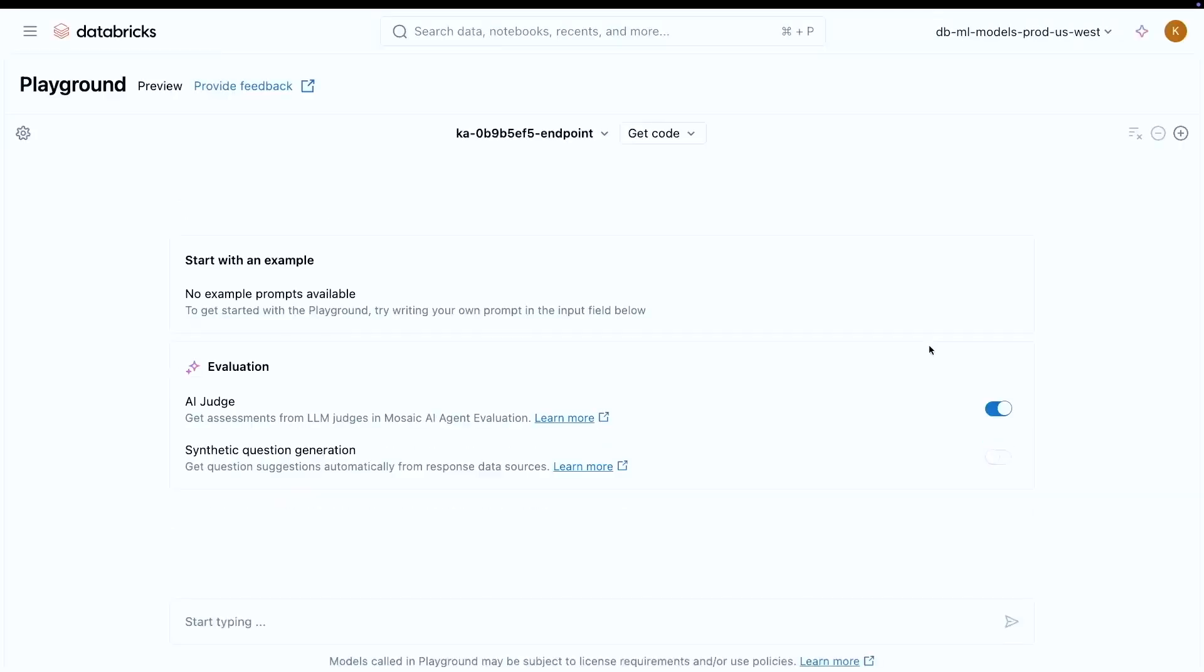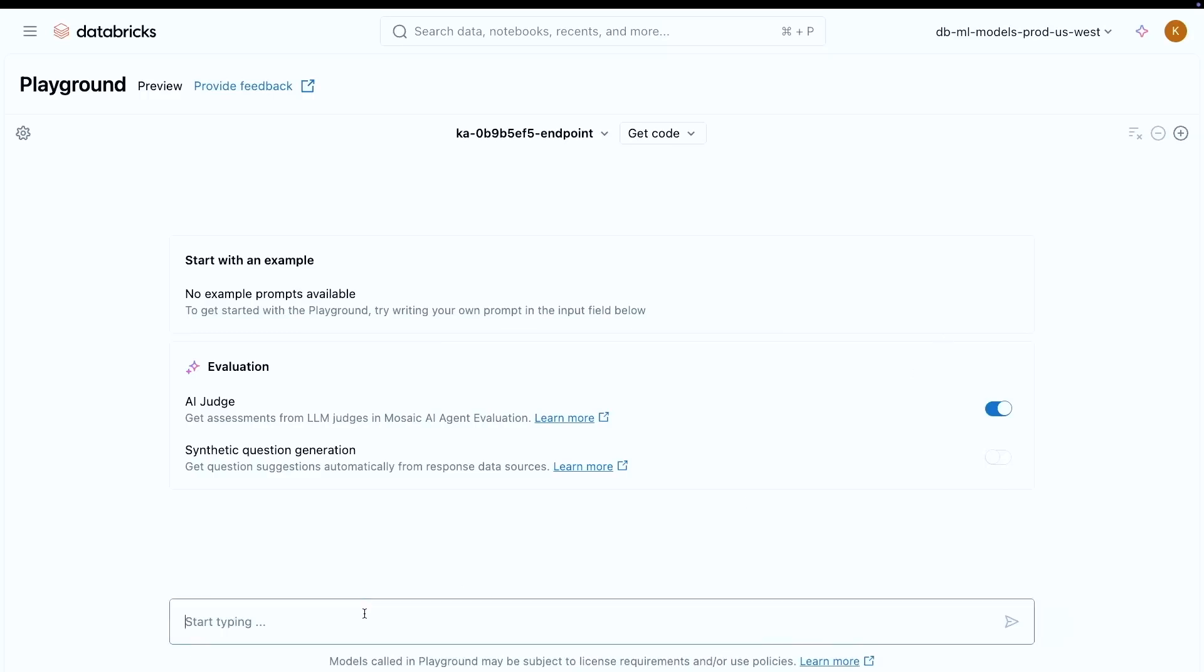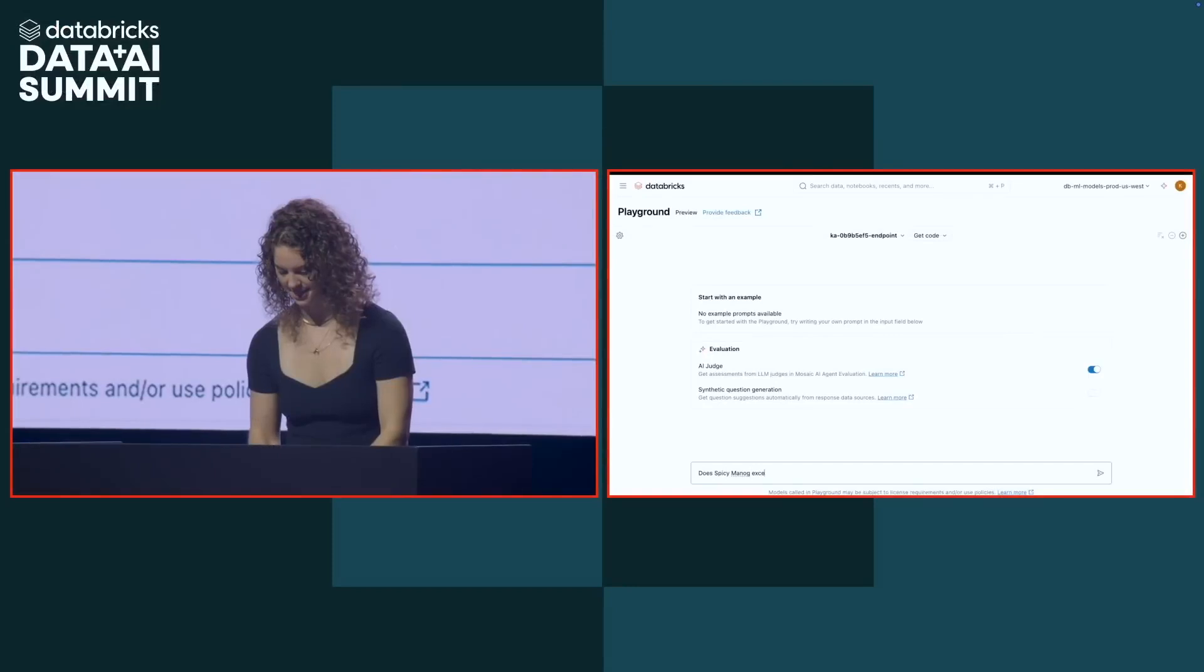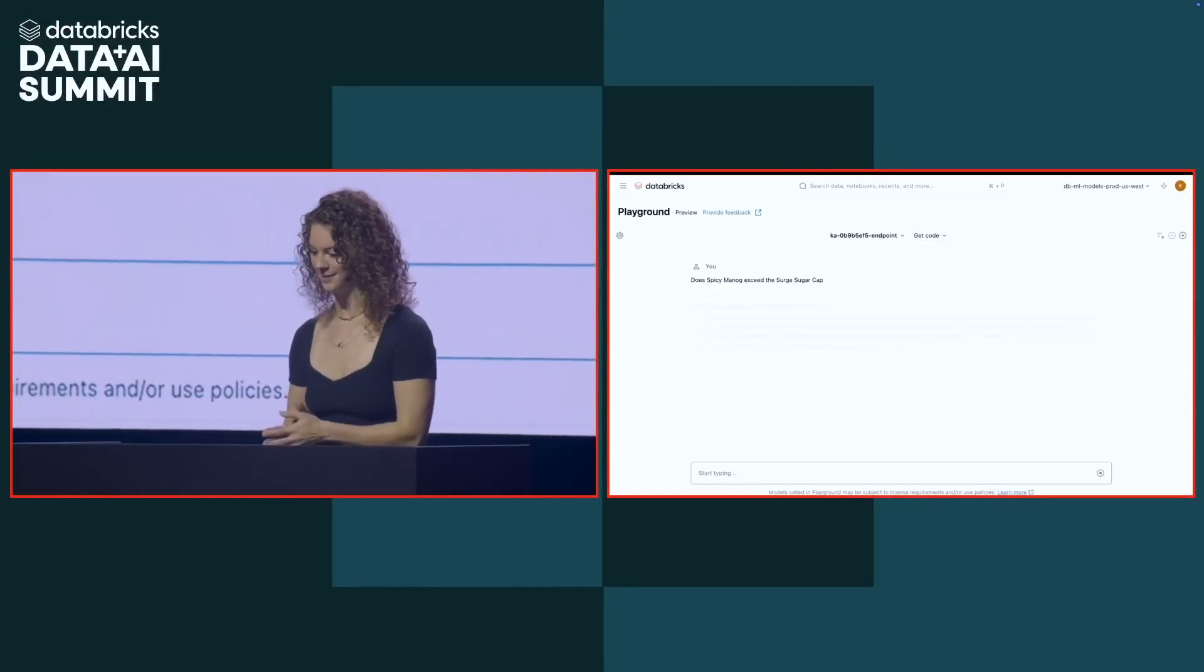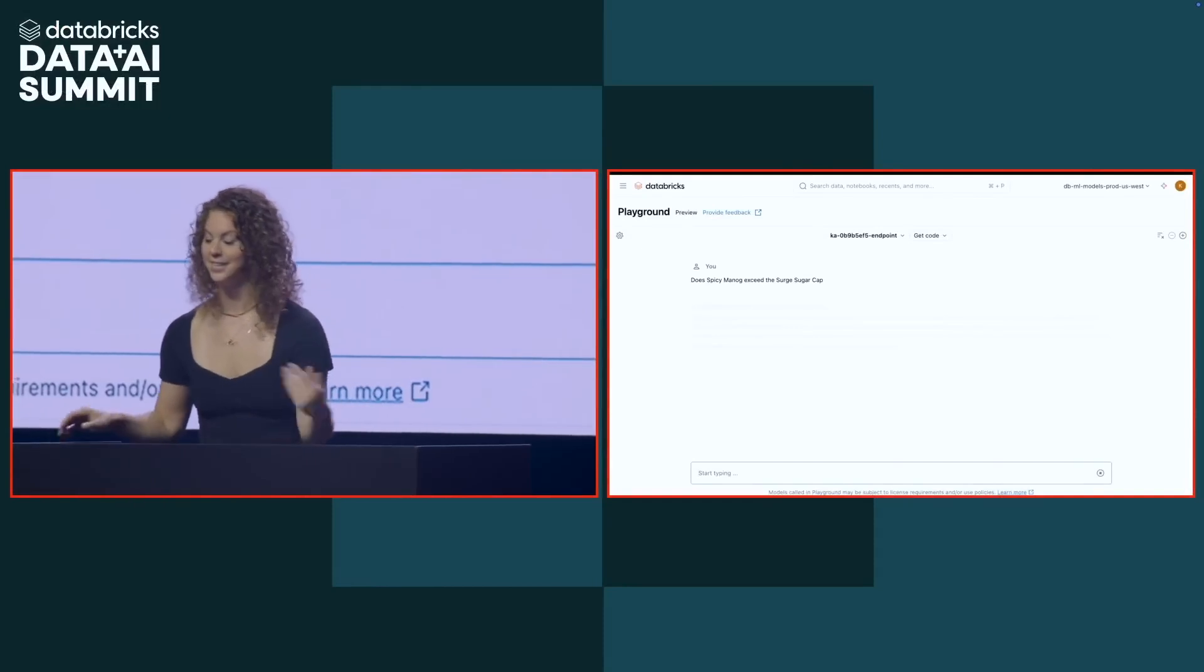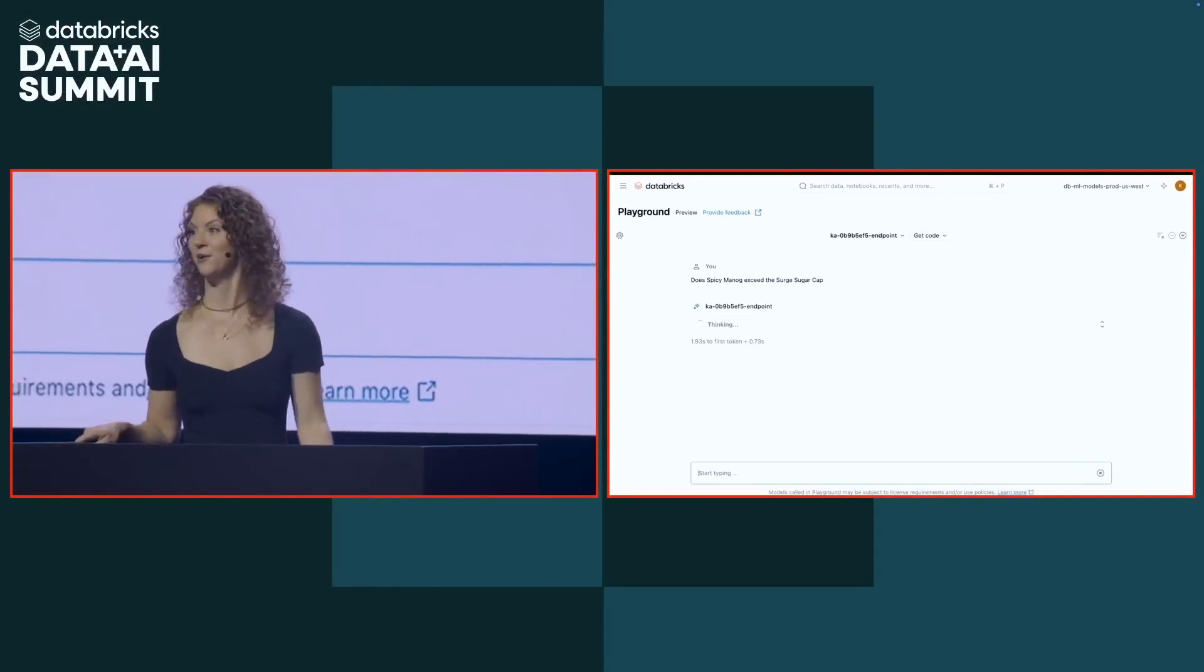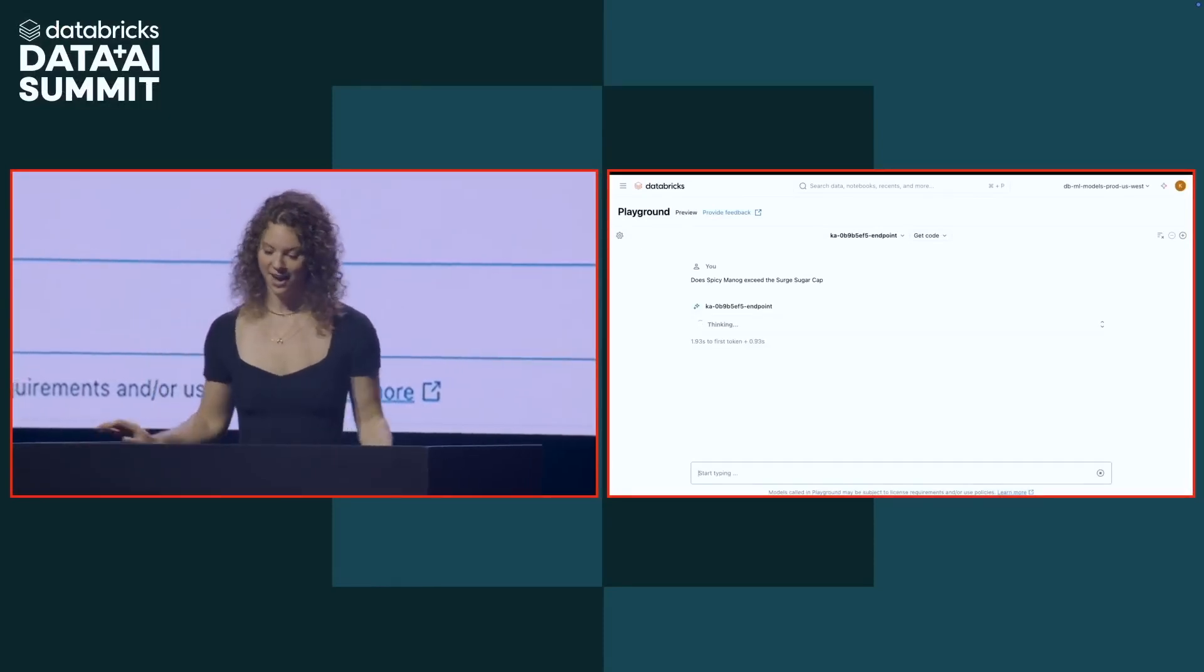So let's go test it out. So a common question my R&D department asks is to ask about the surge sugar cap formula, or to see if their formulas exceed the surge sugar cap. All that really means is they want to see if there's so much sugar in the energy drink that it overwhelms the flavor. So we're going to go ahead and test it out. We're going to see, does spicy mango exceed the surge sugar cap? And we're going to go ahead and ask that question. Typo. Well, now you know it's live.